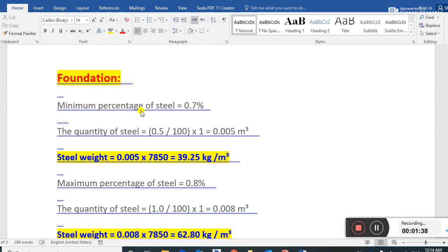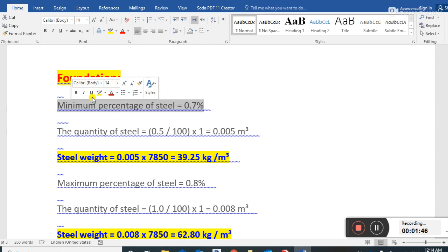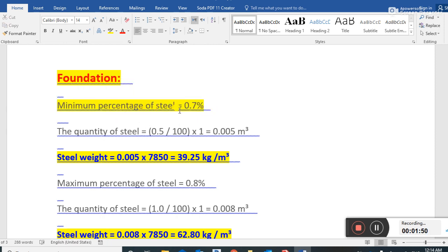For the foundation, the minimum percentage of steel is 0.5 percent — remember this as a thumb rule for your lifetime. The minimum percentage of steel in the foundation is 0.5 percent of total concrete. The quantity of steel is 0.5 divided by 100, multiplied by 1, which equals 0.005 cubic meters.